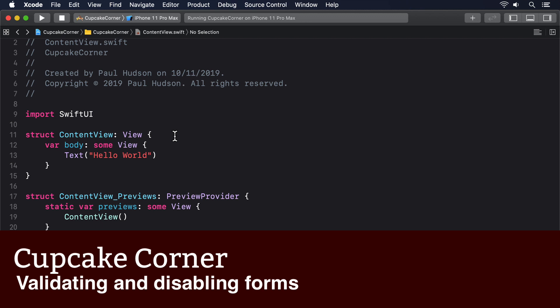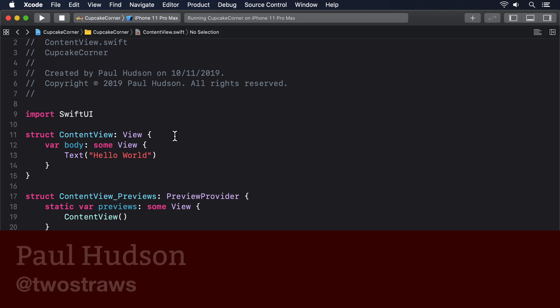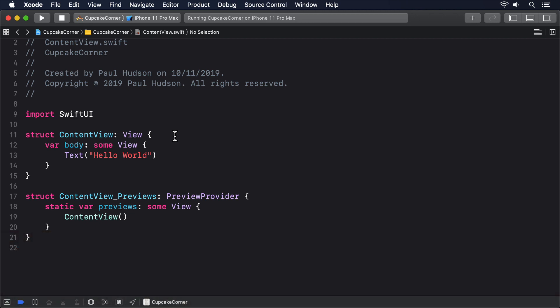SwiftUI's form view lets us store user input in a really fast and convenient way, but sometimes it's important to go a step further, to check that input to make sure it's valid before we proceed. Well, we have a modifier just for that purpose, disabled.